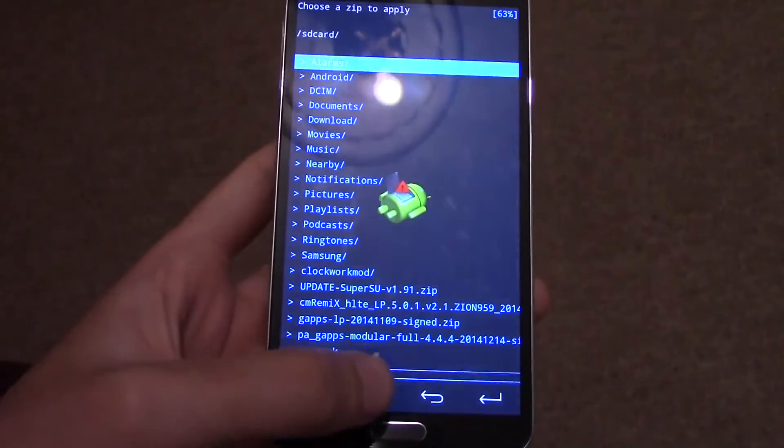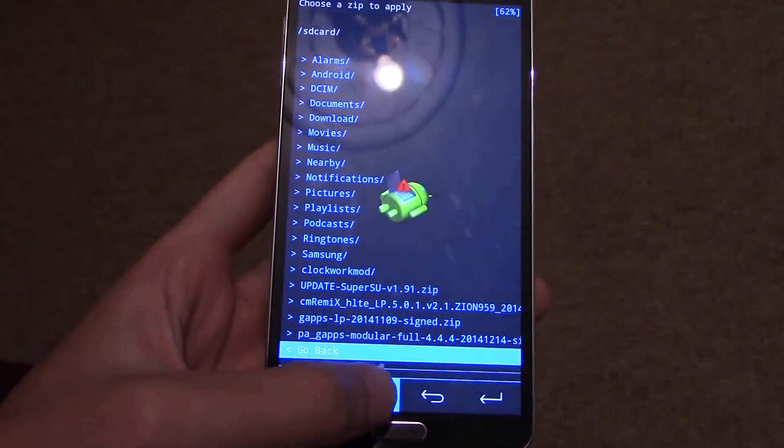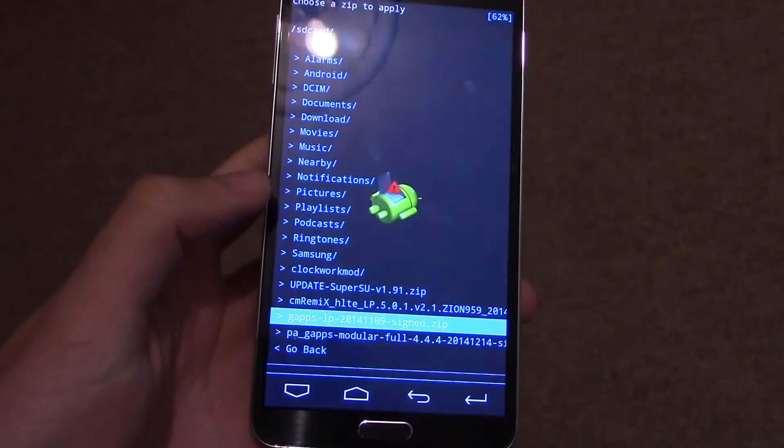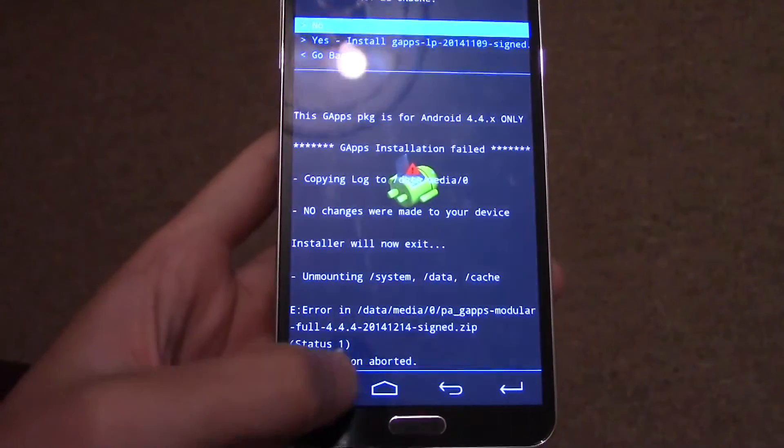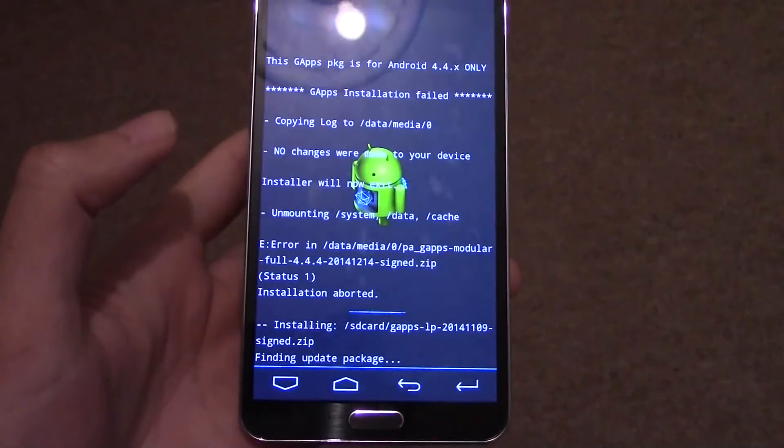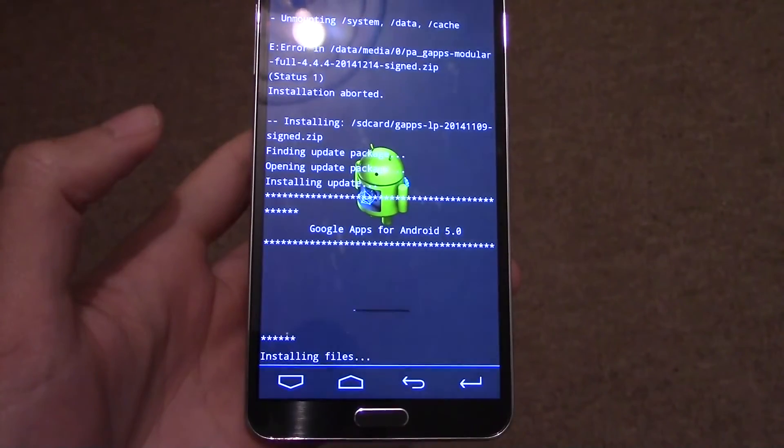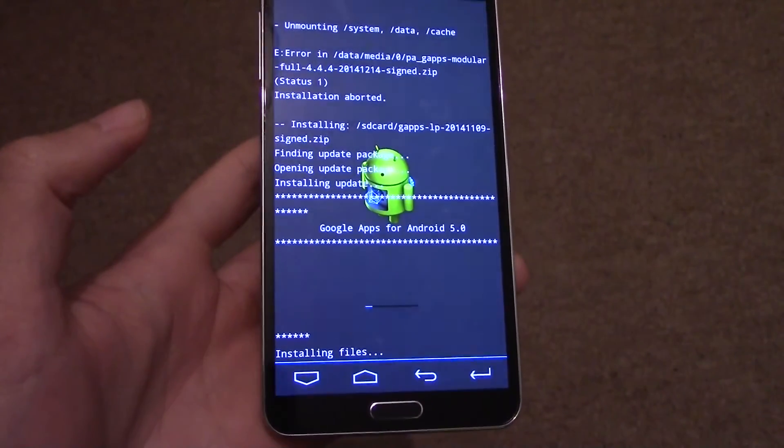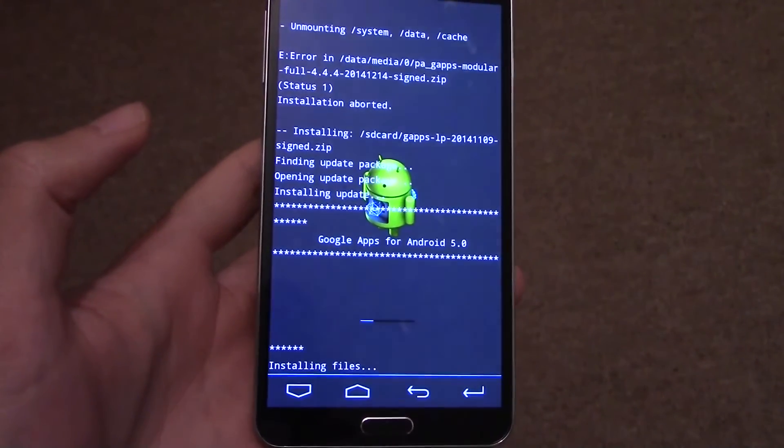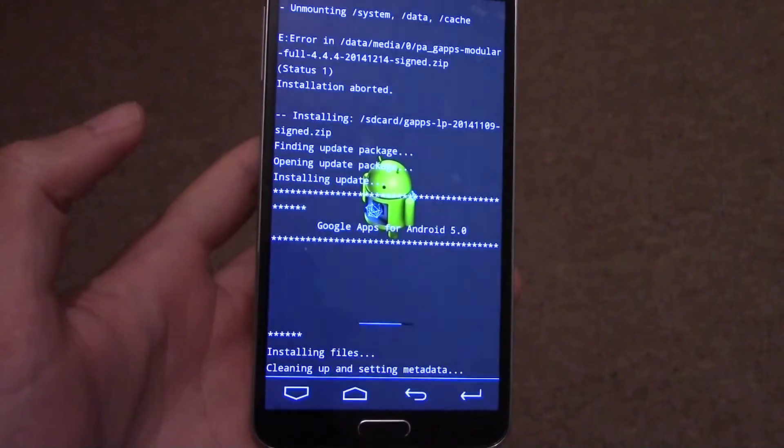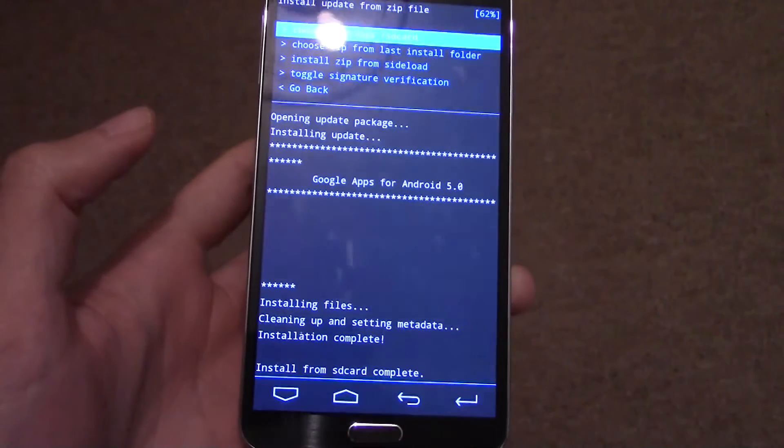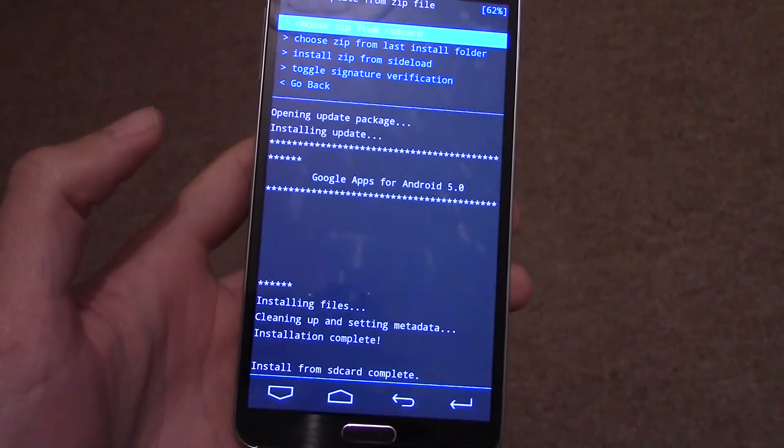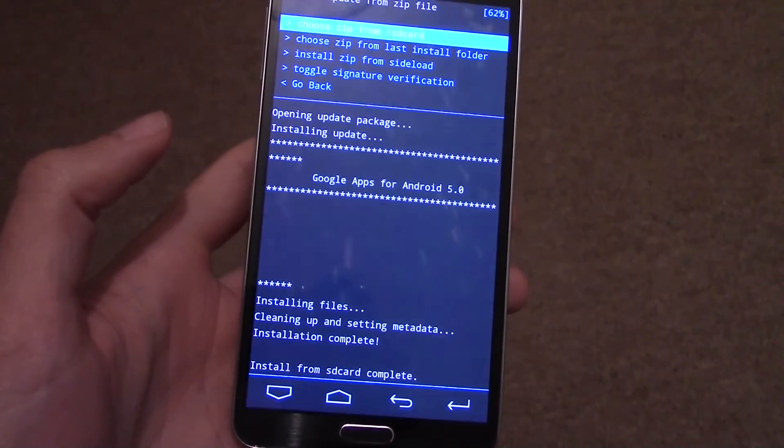Now here I installed the wrong Google Apps first time, so make sure that you install the right one. As you can see, when you do the Google Apps for Android 5.0, it does it without any problems. And that's done, so you can access your Play Store.